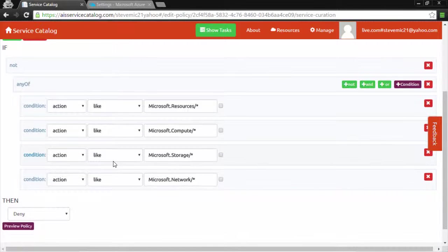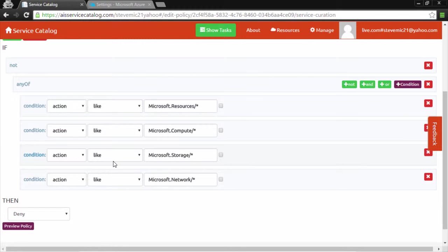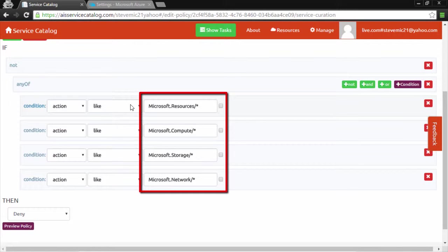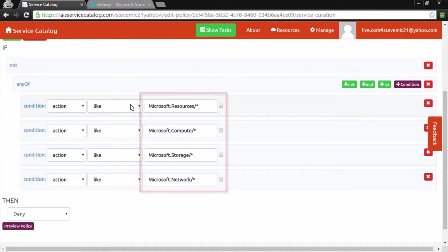An organization might have a policy where they only want resources from one of these four categories to be allowed to be provisioned. This policy shows an example of that.